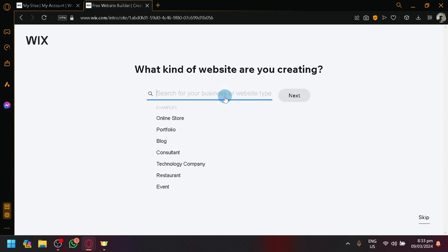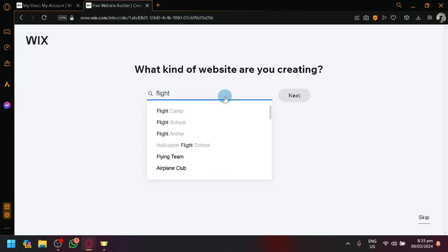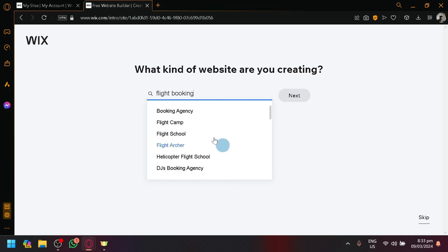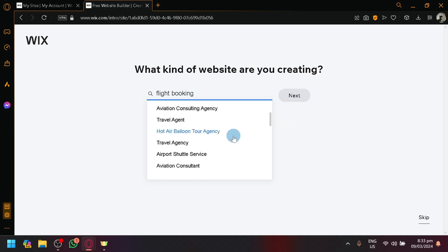It's going to ask you what kind of website you are creating. This part is very important. You will understand later on because based on your answers here, the options later on along the steps or along the road will be different. Please type flight booking. As you can see here, there is no exact type of website for what we want to create. What we want to create is like a flight booking or a booking agency. So, booking agency or airport is the closest website or the closest category to what we are trying to create.